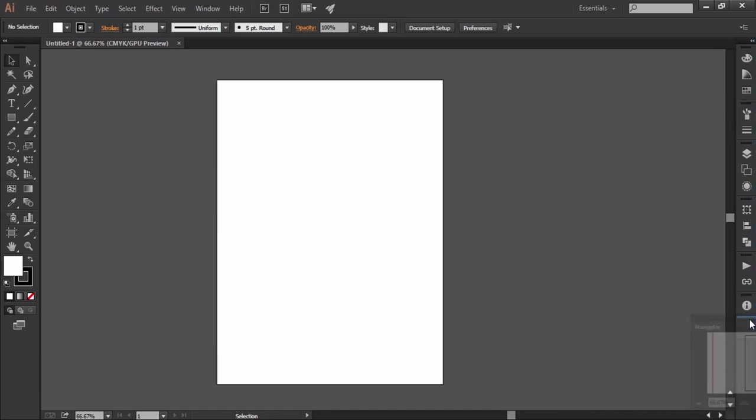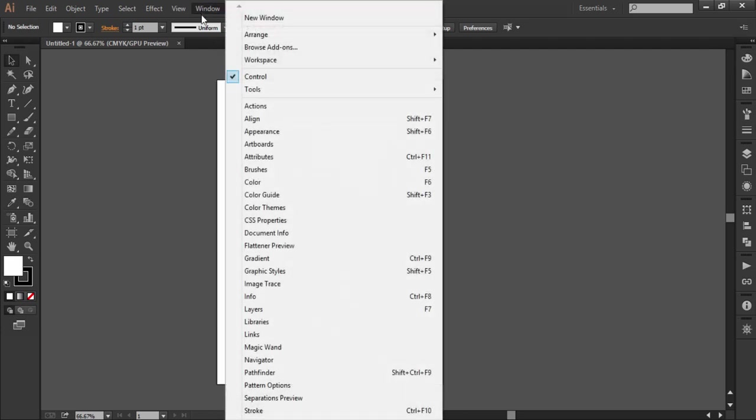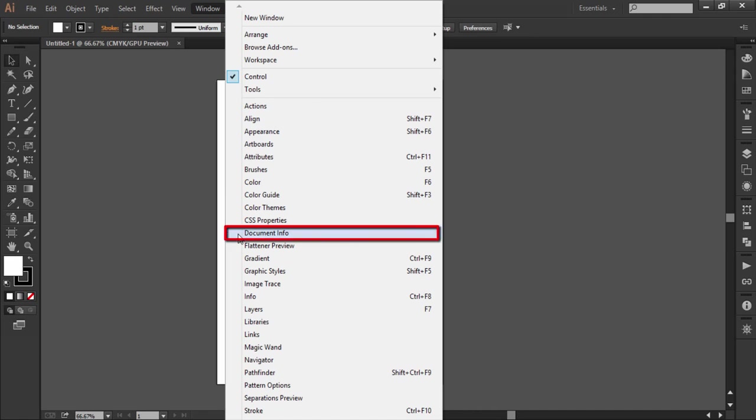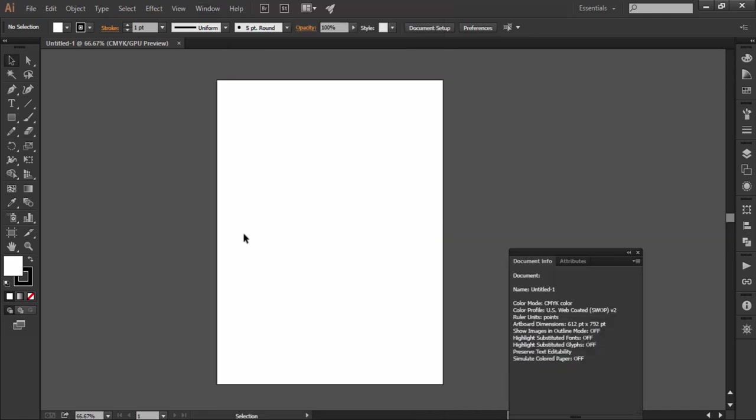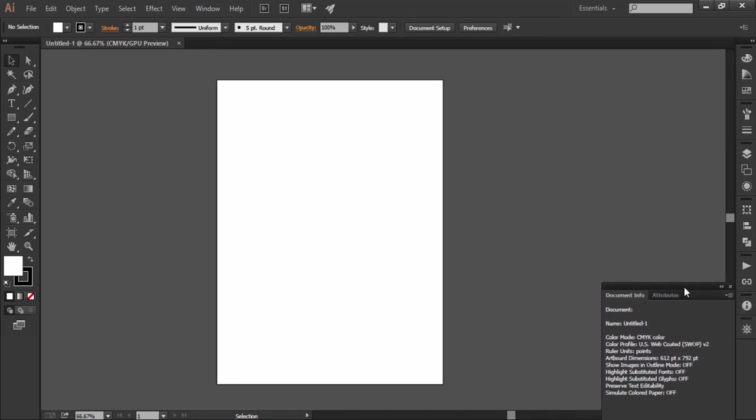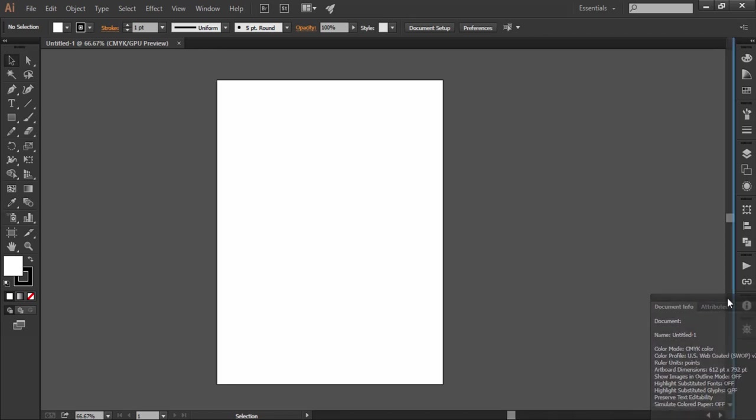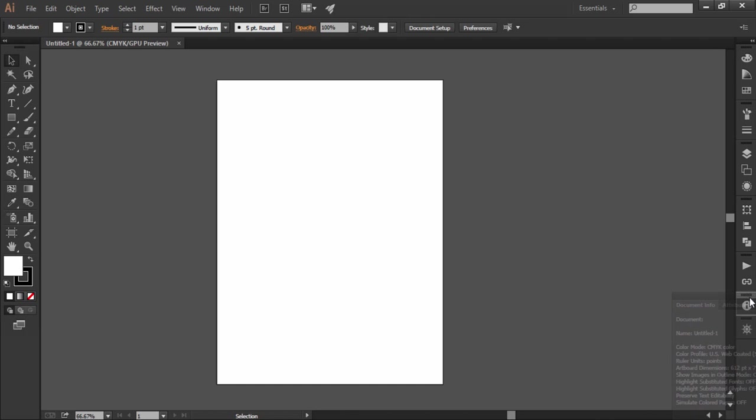At last we want a document info panel. So just go to the windows menu and select document info. It is grouped with attributes and we need that too. Now if I want this group to join with the info panel here I will drag this group and place it over here when the blue box will be appearing like this.